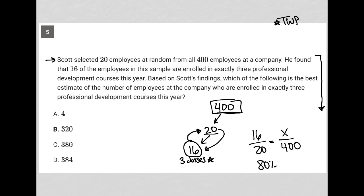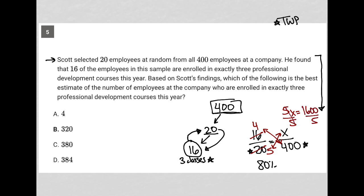What we found by talking to these 20 employees is the exact same ratio we should find if we were to ask all 400 employees. So I can now do some cross-multiplication. I'll simplify first: 4 goes into 16 four times, 4 goes into 20 five times, so 16 over 20 turns into 4 over 5. Then cross-multiplying gives 5X = 4 × 400 = 1,600. Dividing both sides by 5, I go to my calculator to make sure I don't make any math error.